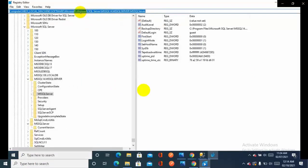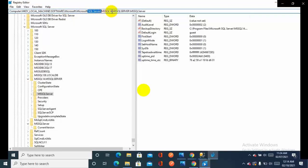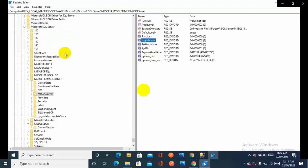Computer, HKEY Local Machine, Software, Microsoft, Microsoft SQL Server, and here this is my instance. I'm using SQL Server 2014 so there is an option you can see: login mode.